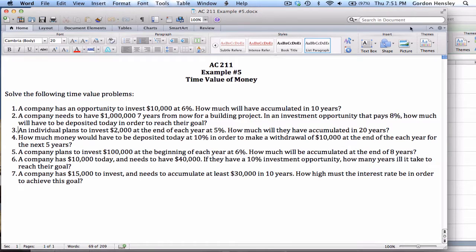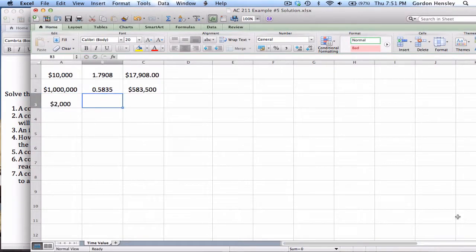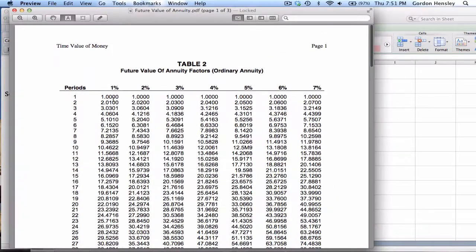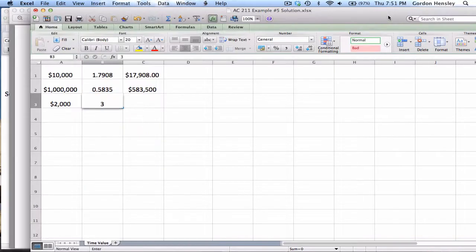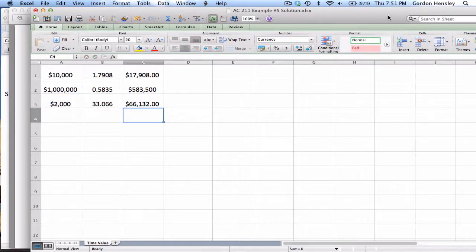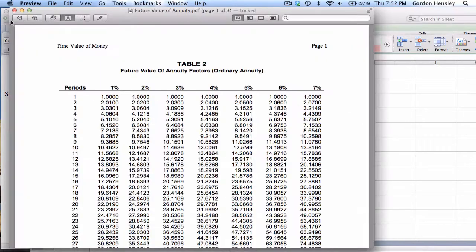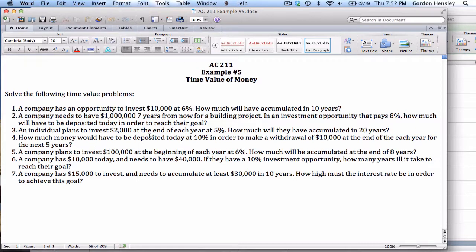The amount is two thousand dollars. On the future value of an annuity table at five percent, the 20th period factor is 33.0660. Multiplying two thousand by that factor gives sixty-six thousand one hundred and thirty-two dollars. If they stay committed and make that annual deposit of two thousand at the end of every year, they will have sixty-six thousand one hundred and thirty-two dollars in the future.